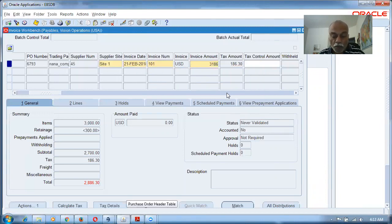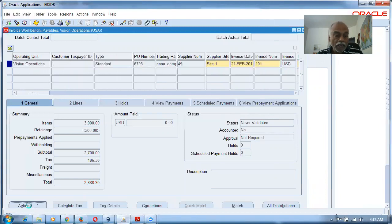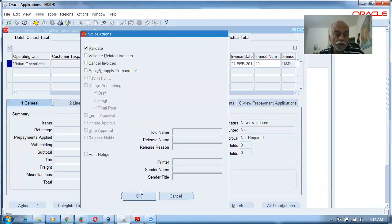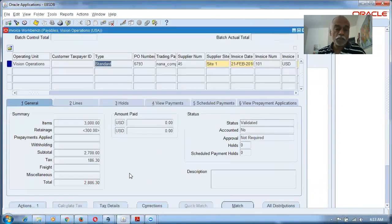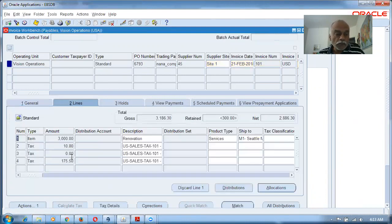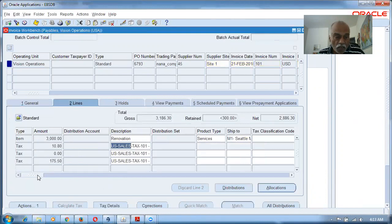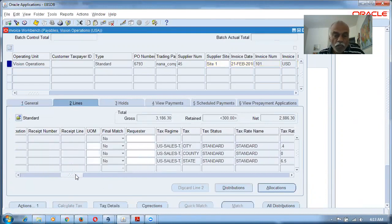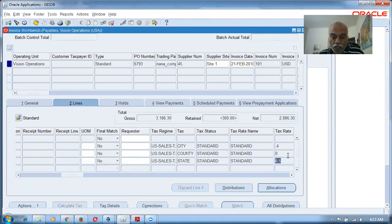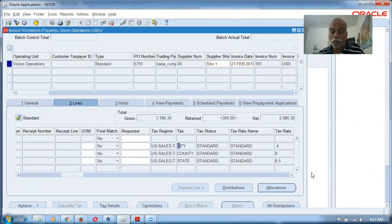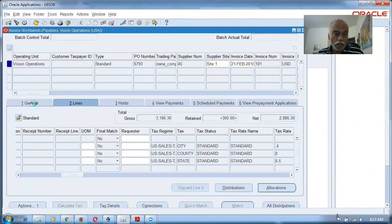Update the invoice amount header to 3,186.30 so the red color goes away. Go to Actions > Validate. The invoice is validated. In the Lines region you can see the taxes: state tax is 6.5%, county is 0%, and city is 0.4%, totaling 6.9%. For this location, state and city taxes apply but not county tax.